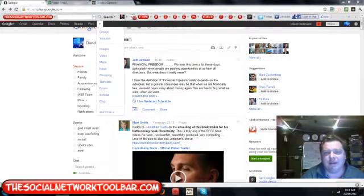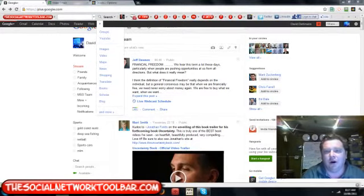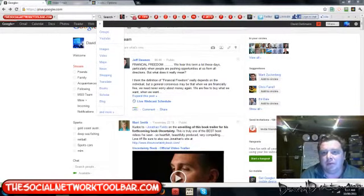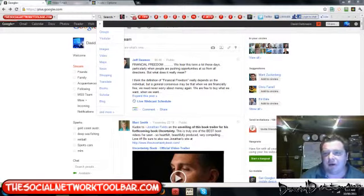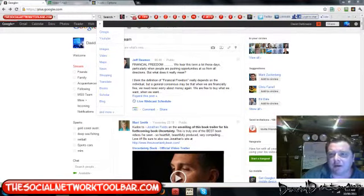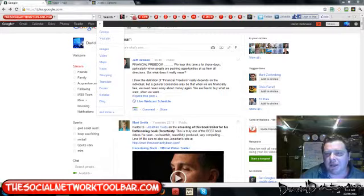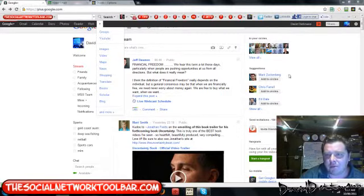Hi, this is David Dettmann for Google Plus dot org and also the social network toolbar dot com. Now I'm going to show you some applications for Chrome.